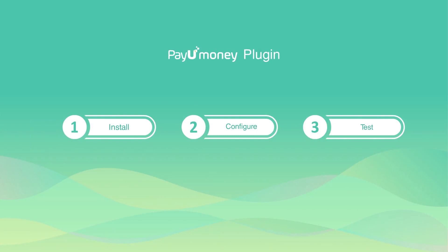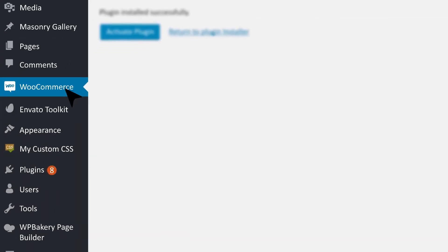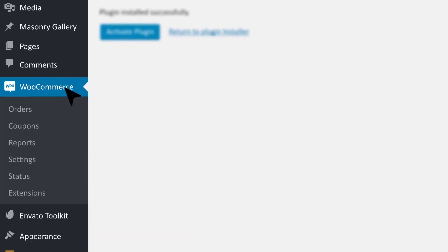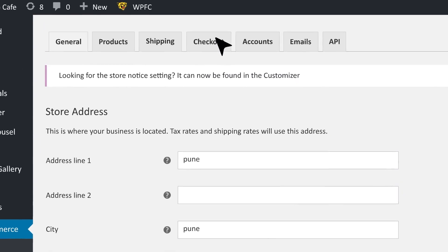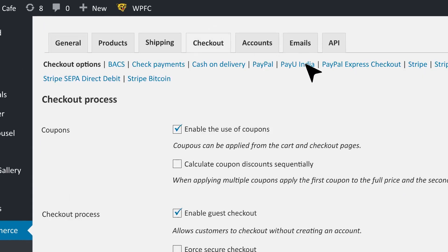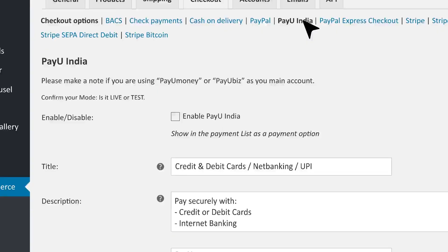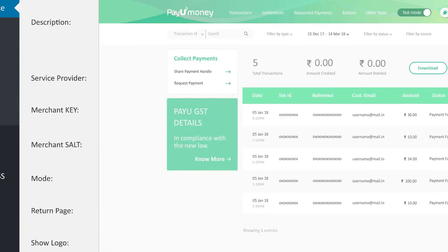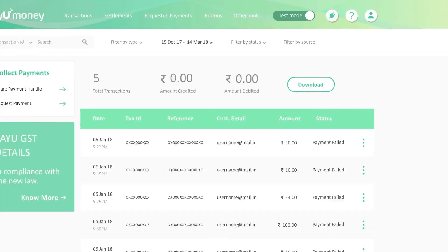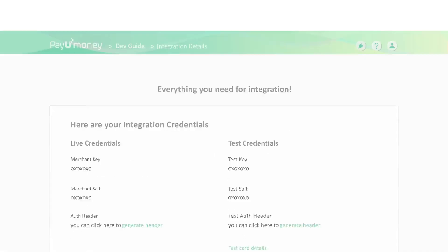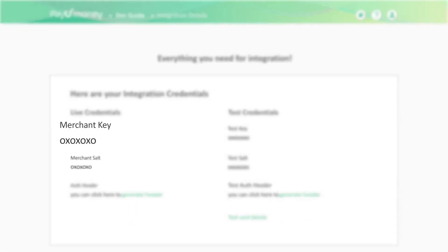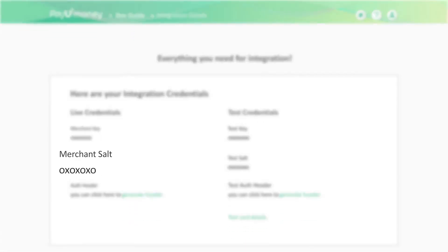You have successfully installed the plugin. Let's now move to configuring the plugin. Go to Settings and then to Checkout. Click on the PayUMoney plugin and enter the merchant key and salt details. You will find these values in the Integration Details section on your PayUMoney dashboard.